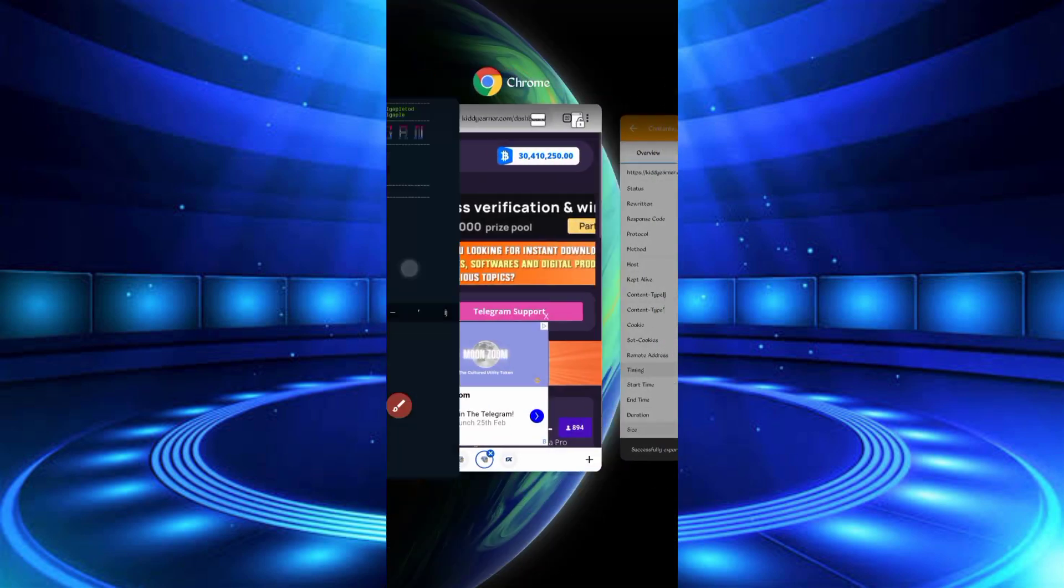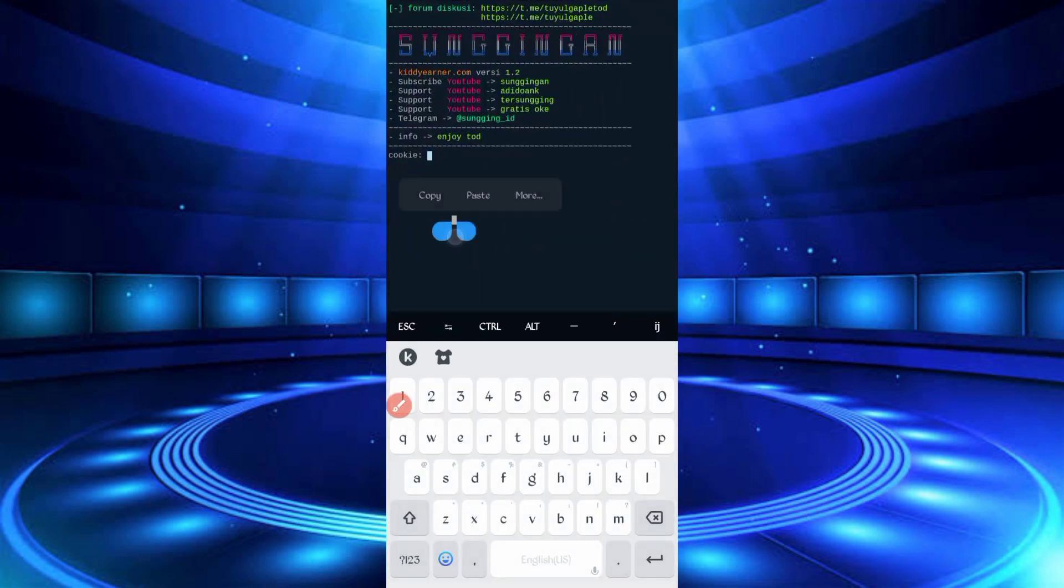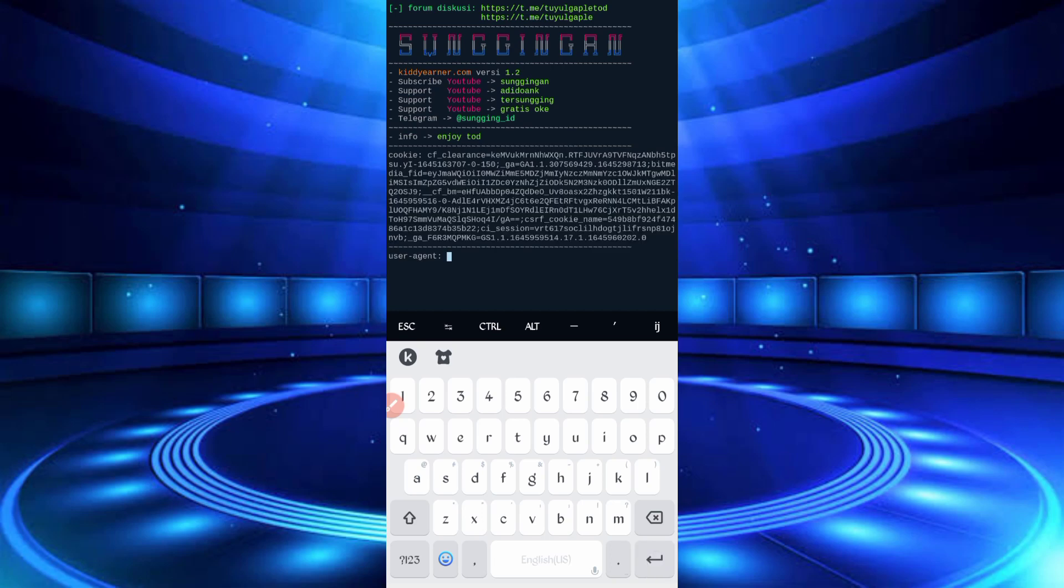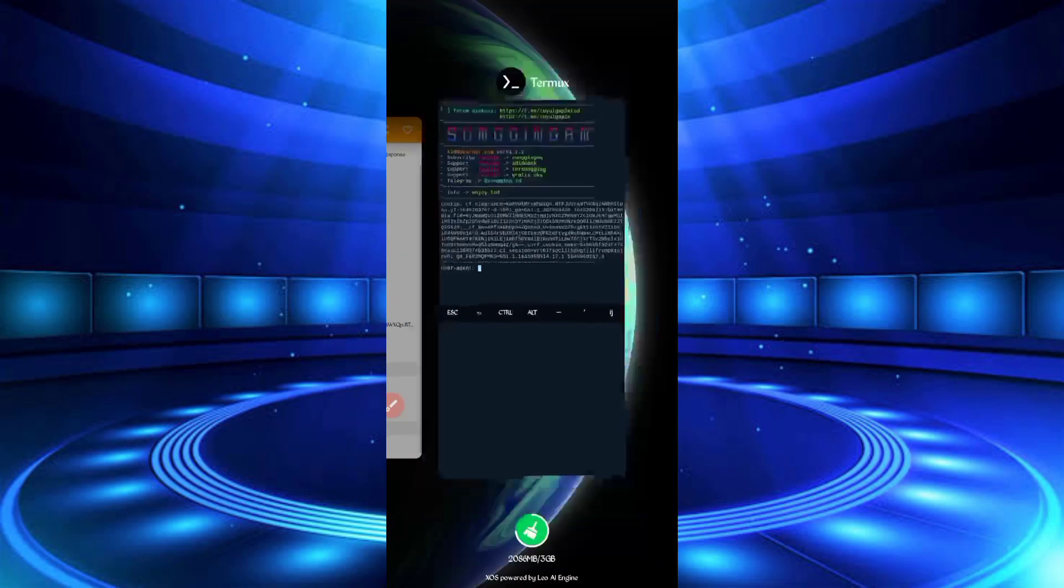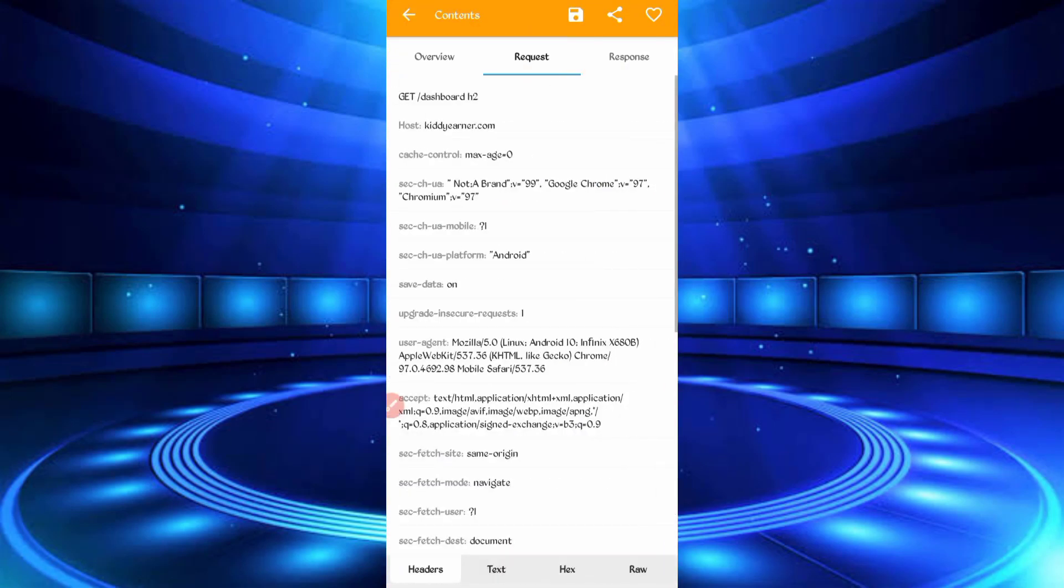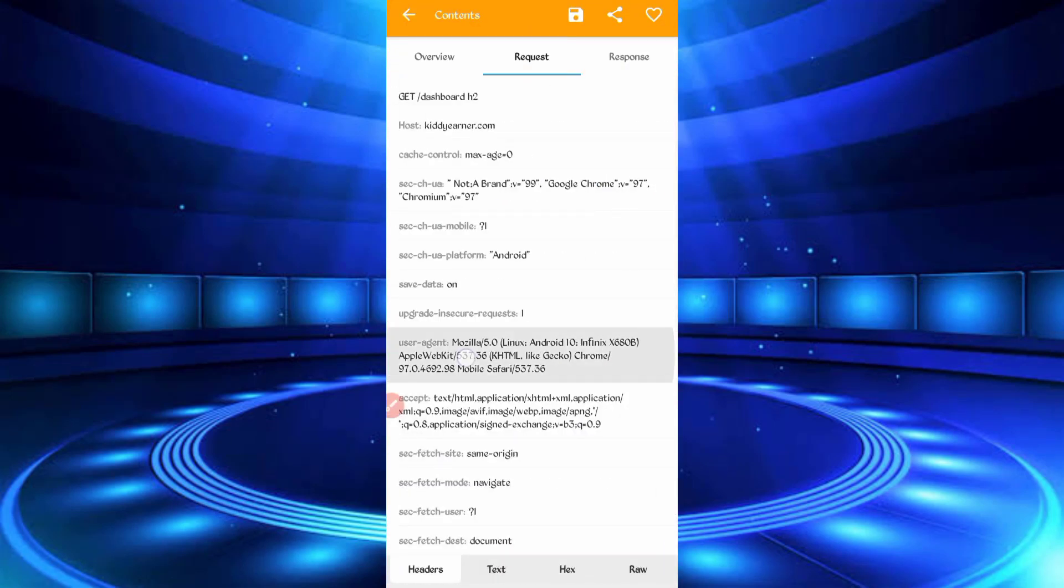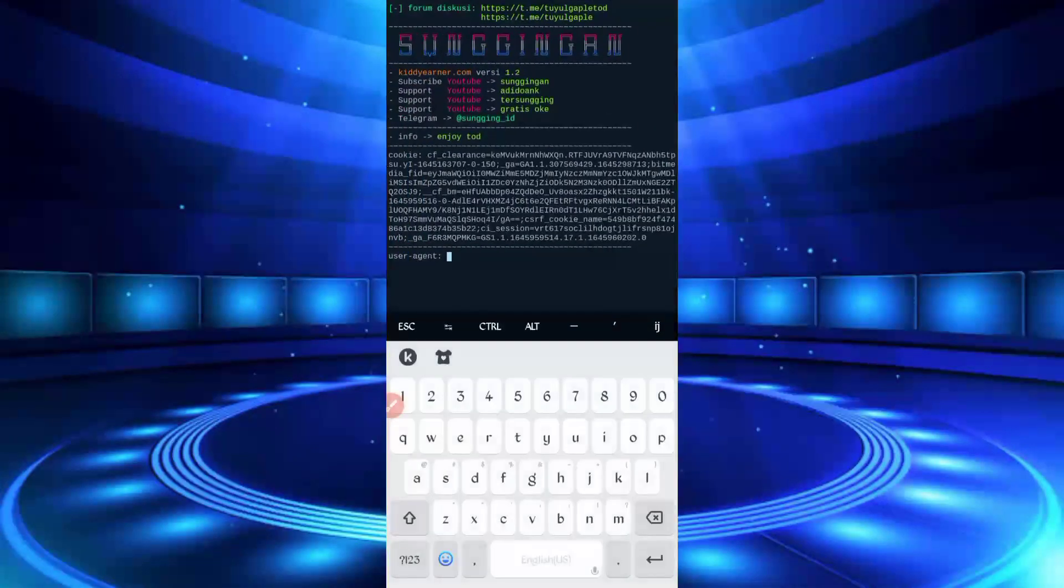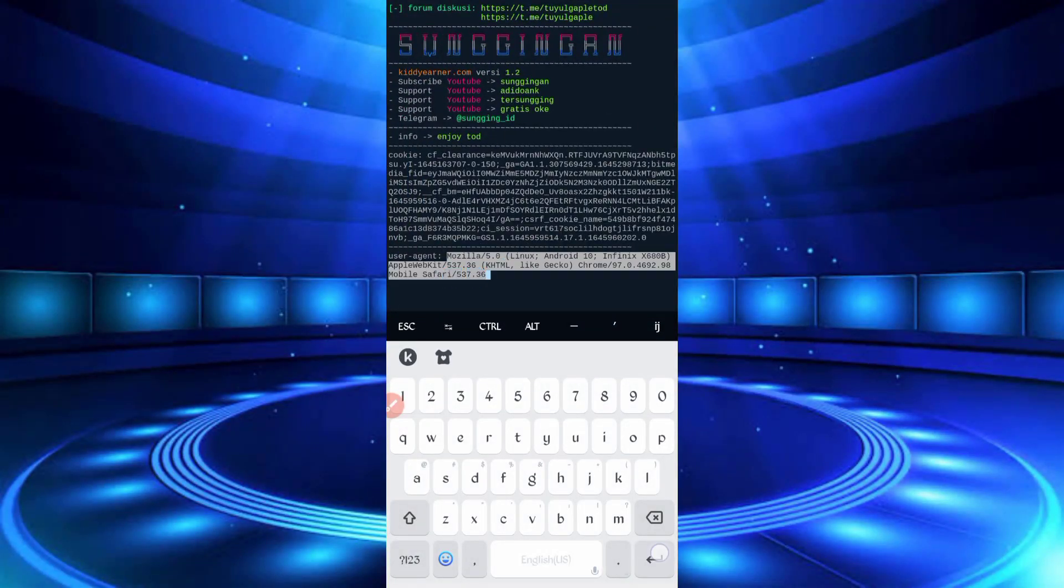Back to Termux, paste the cookies, then enter. Then back to Canary, just slide right. Here you can see user agent, long press user agent, user agent copied. Back to Termux, paste the user agent, then enter.